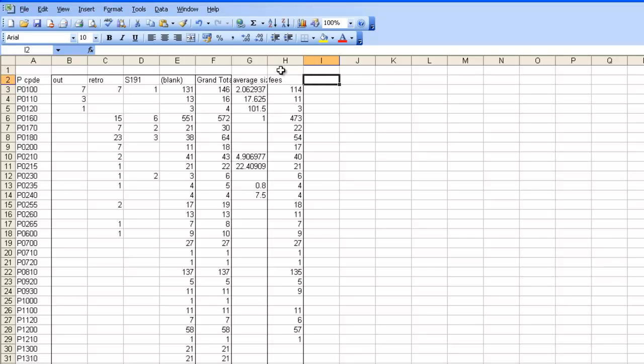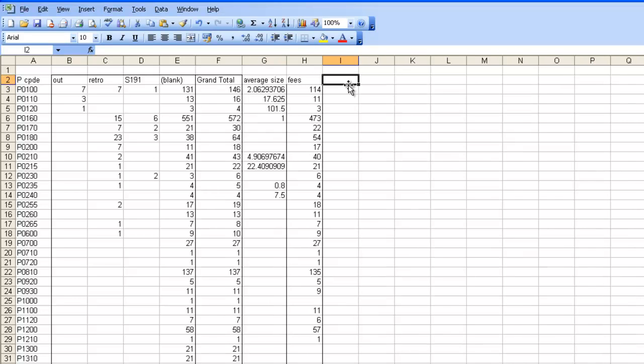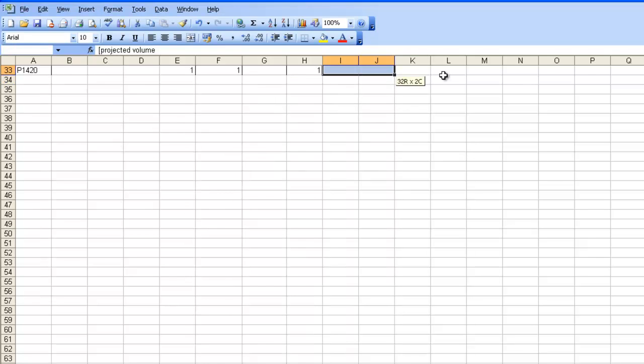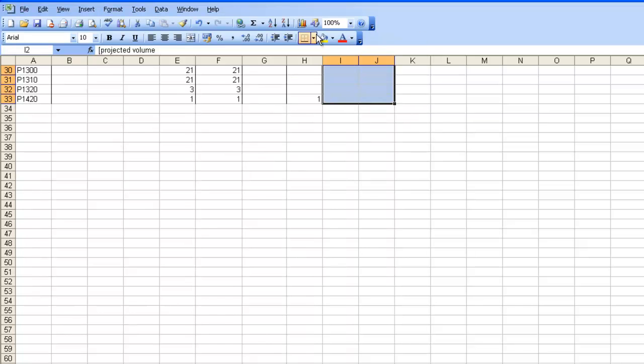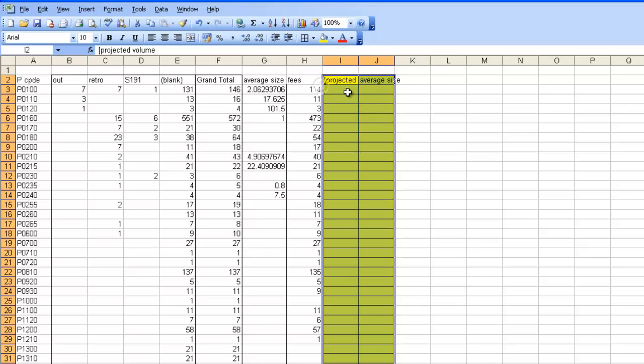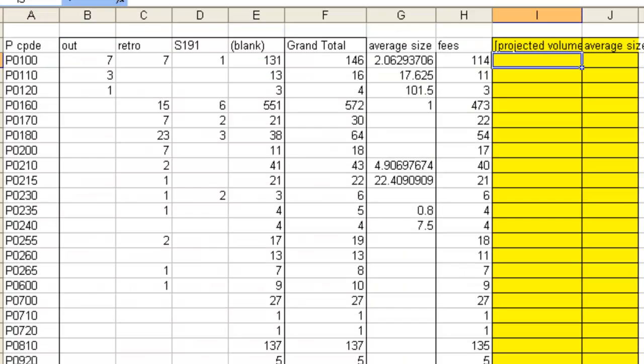So that's the end of the reports. The next step is to make some judgments against these numbers. I'm going to put in a couple of columns. Here, I'm going to do one called Projected Volume. And here, Average Size. And to help me remember that these are not report driven, but my own judgments, I'm going to put them in there in a different color.